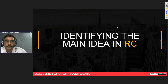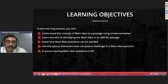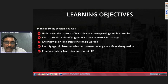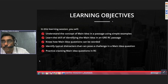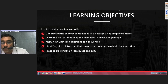Let's start. Here's what we'll be covering today in this webinar: you will understand the concept of main idea in a passage using simple examples, learn the skills that go into answering this type of question successfully. The main idea question comes in four or five different forms — we'll have a quick look at that. Most importantly, we will identify the typical distractors that come into play in a main idea question.